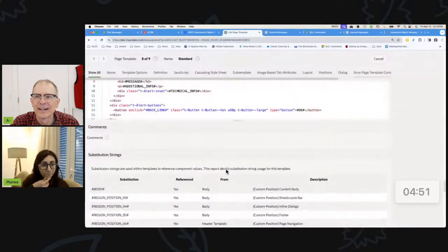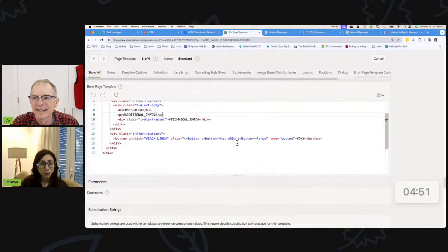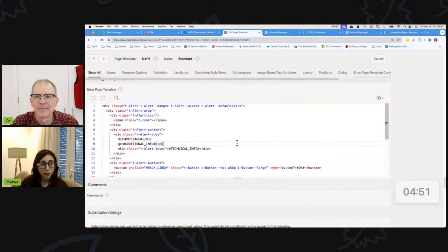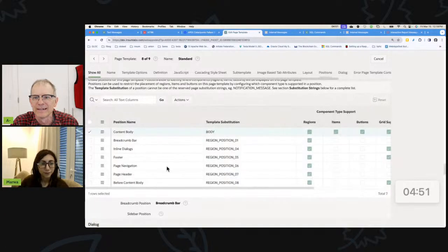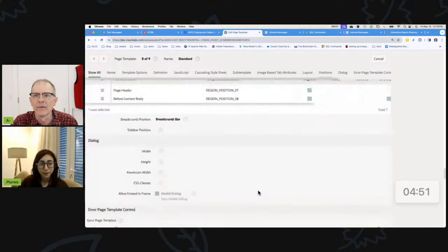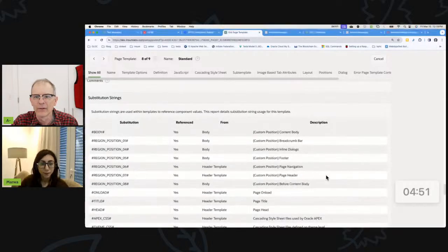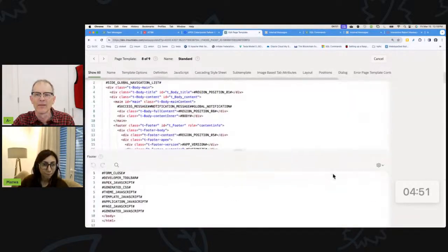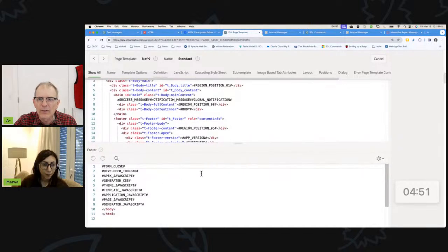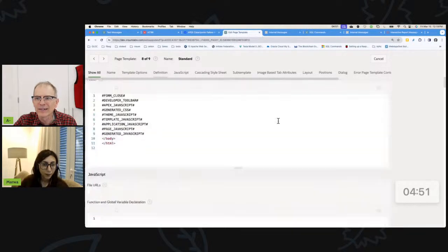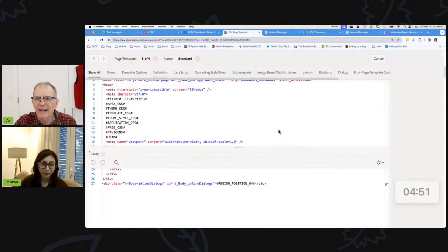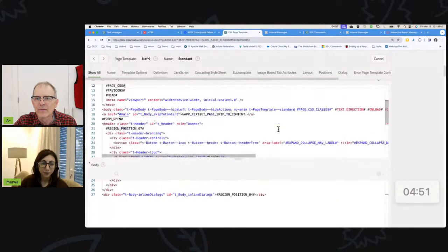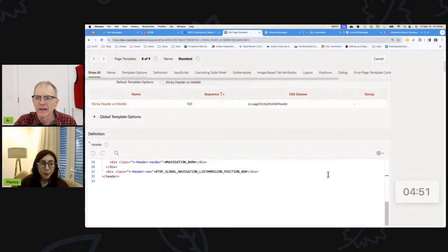we're going to find it. Footer, footer, footer, release message, additional info. Oh, that's the error page template. Where's my footer? Page footer. All right. Well, okay. I don't want to spend my whole time looking through all of this, but, oh, there it is. Footer form close, success message, app version. I saw it. Right.